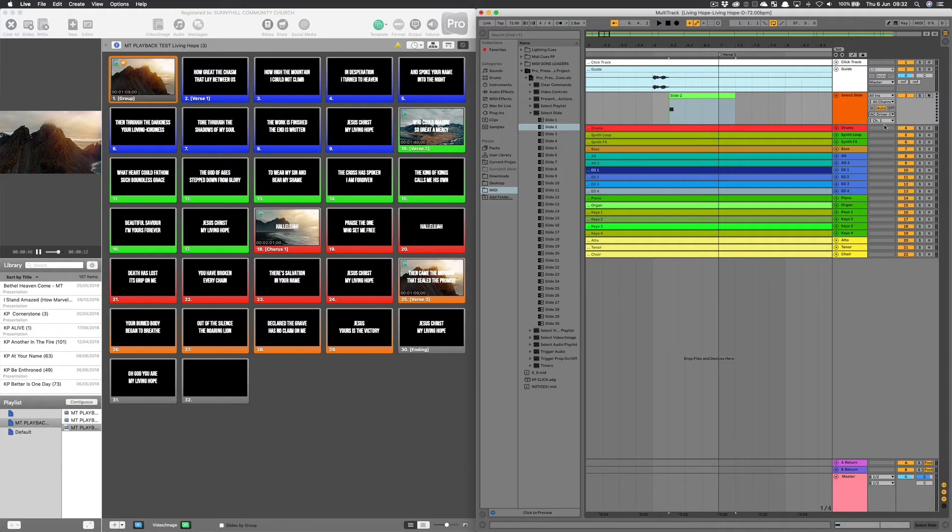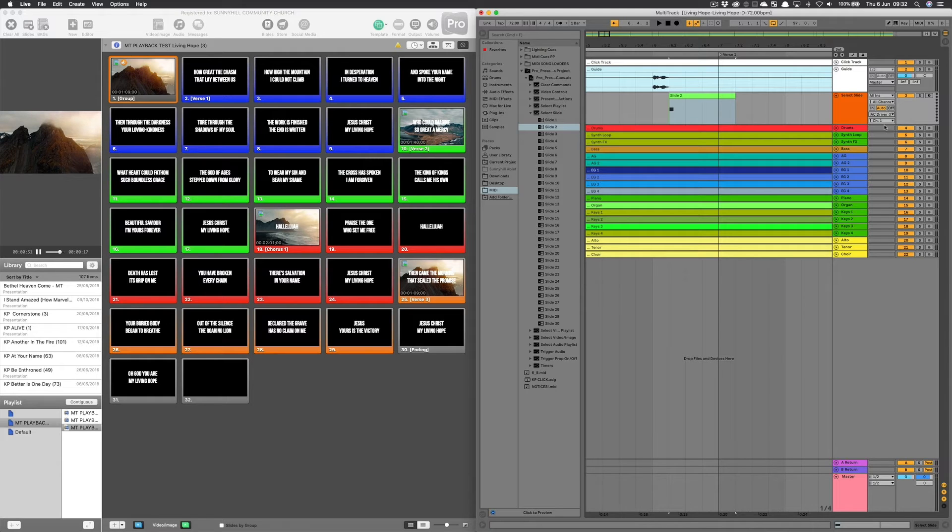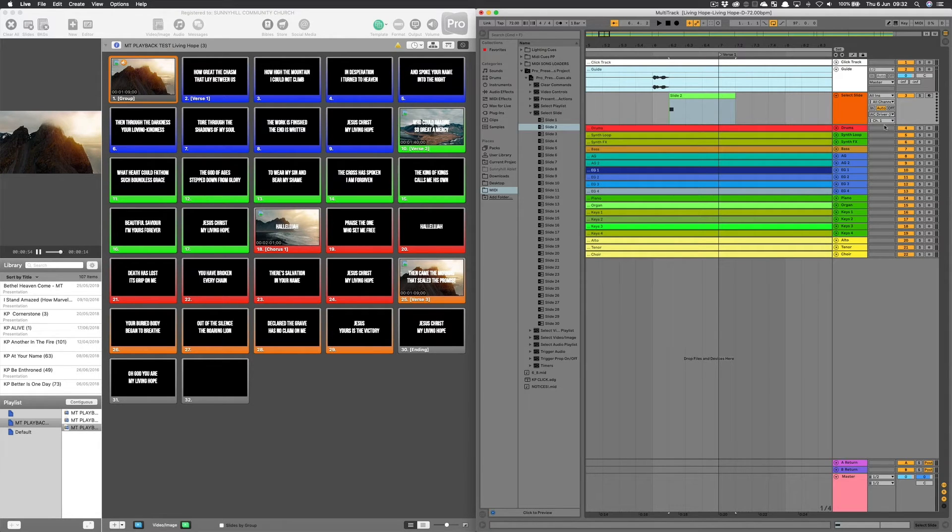I'm going to send this to the IAC driver bus 2. When I showed you this in a previous video, we were routing MIDI using the network between two devices on the same network.